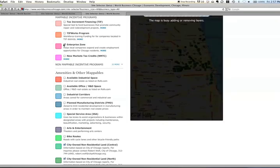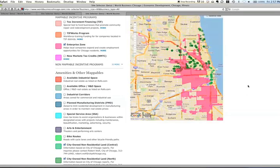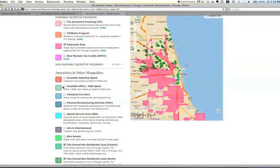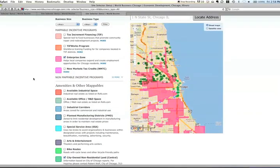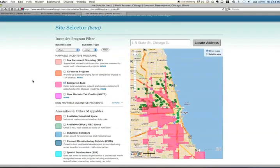Are they in an enterprise zone? Let's see — yep, there are some. So that gives you an idea of how SiteSelector works in a nutshell.